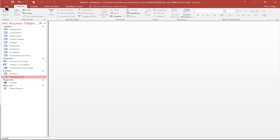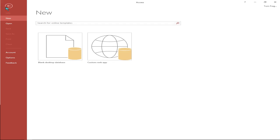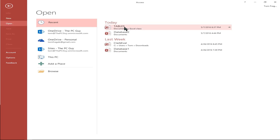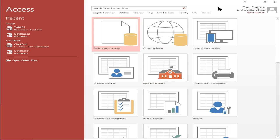Now we're in Access but there's no specific database open. I'll pick on file, then open, and go back to that same database. Notice the first thing that happens is it goes into the main switchboard. That would be the main menu to see as soon as you go into the database. The exit choice will close that database and from there they can go into another Access database or do something else. Hopefully you got some tips on how to make your switchboard in Microsoft Access 2016.